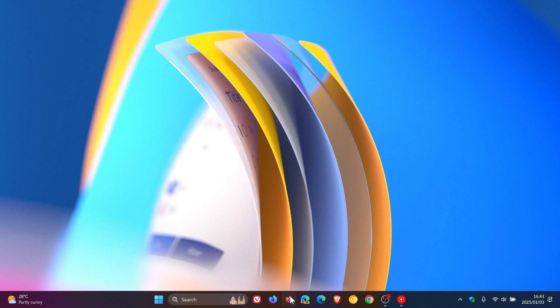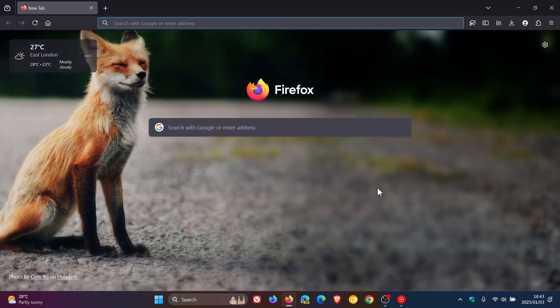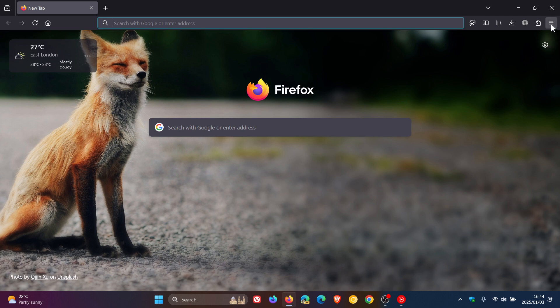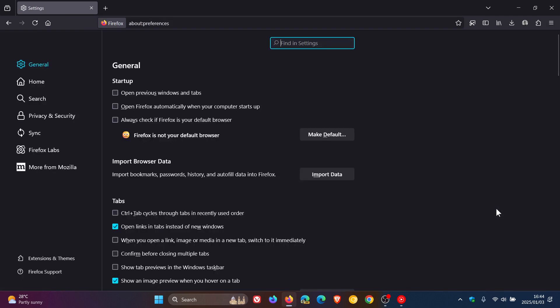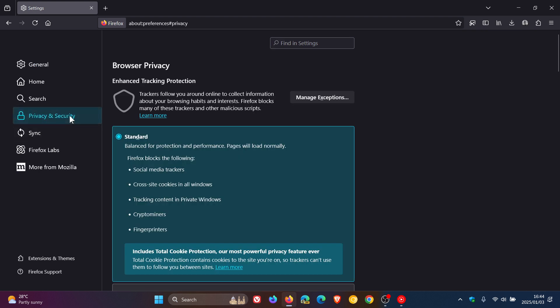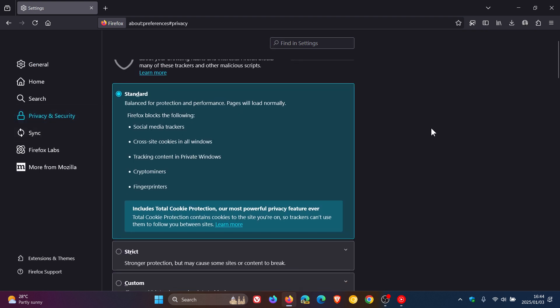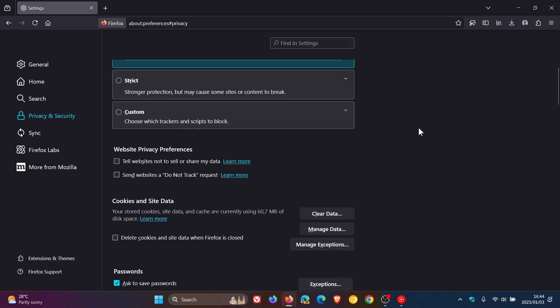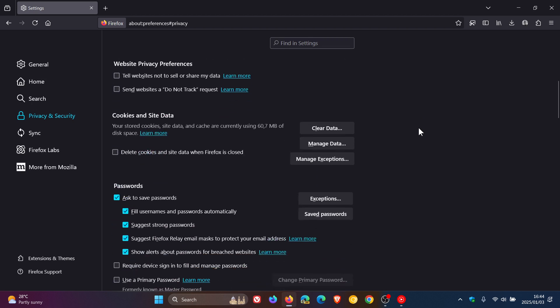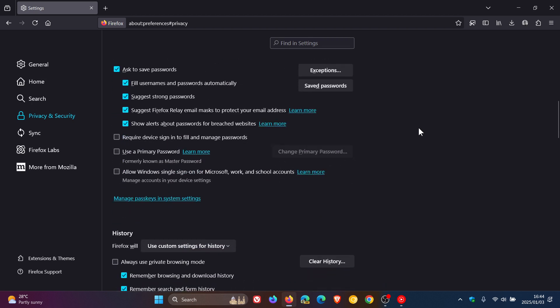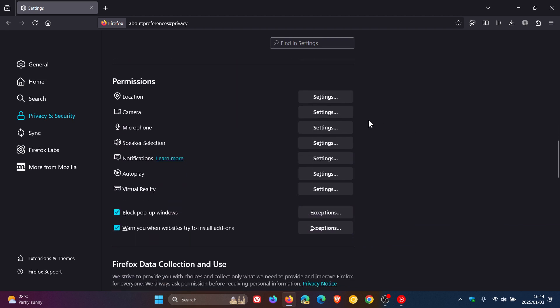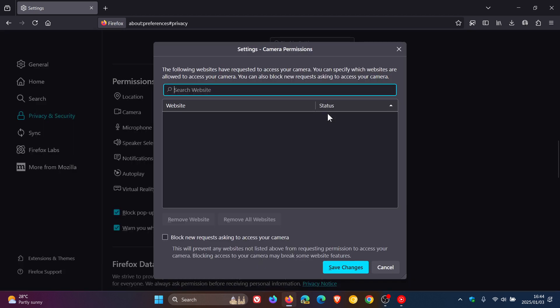And last but not least, for the purpose of this video, would be Firefox. And once again, for Firefox, we head up to our main menu, settings, privacy and security. And on this page, we are looking for permissions. There we go. And you click the settings toggle next to camera.